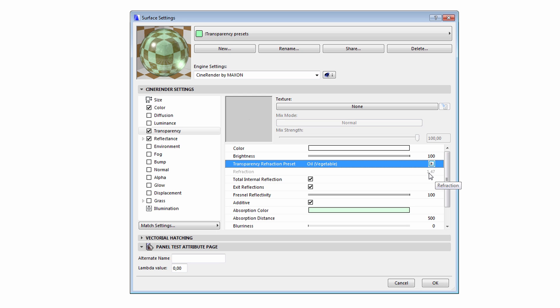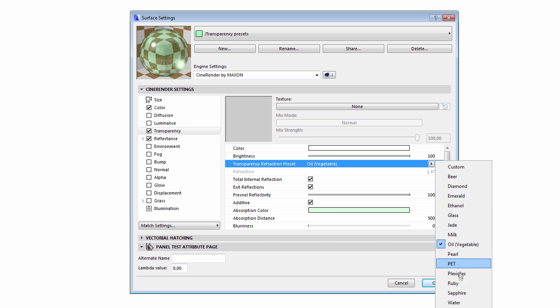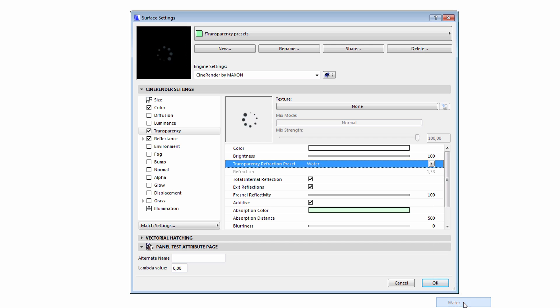For instance, if we select Vegetable Oil from the list, then we will assign a transparency to our surface similar to the transparency characteristics of Vegetable Oil. Please note that a 1.47 Refraction value has been automatically selected. If we select Water from the list, the Refraction value will be immediately updated to 1.33.